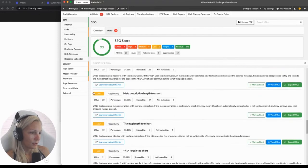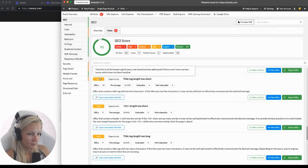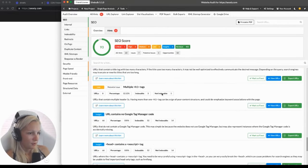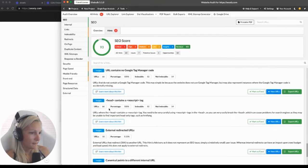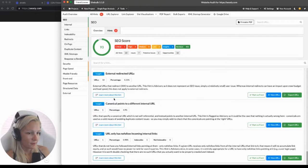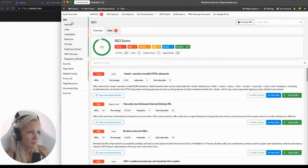Here are low priority issues — but again, those priorities were assigned by SiteBulb, and it is your job to decide whether this is really a low priority or high priority issue. Insights according to SiteBulb are usually not an issue in most cases. So this is the SEO section.